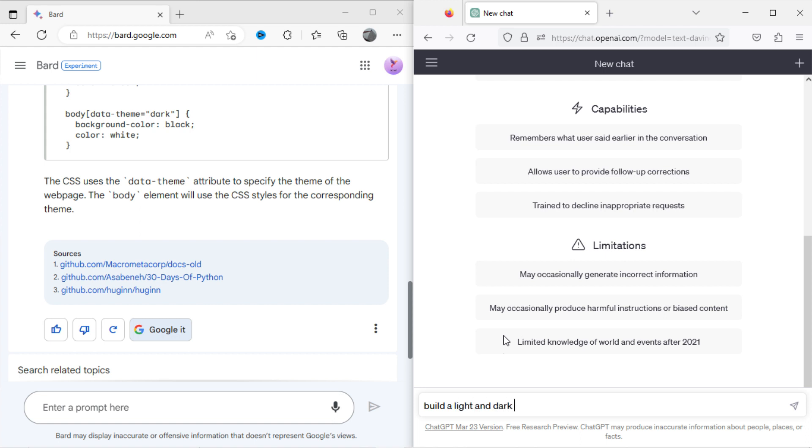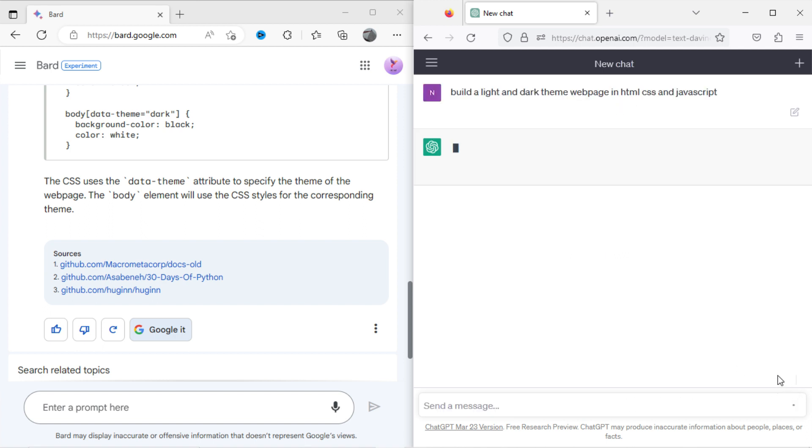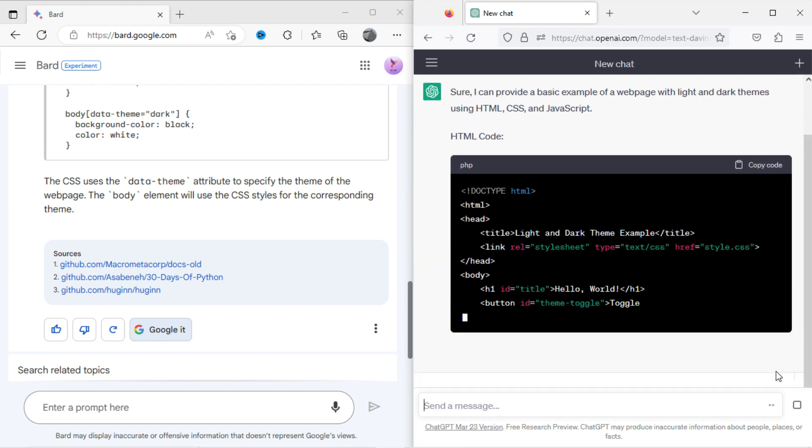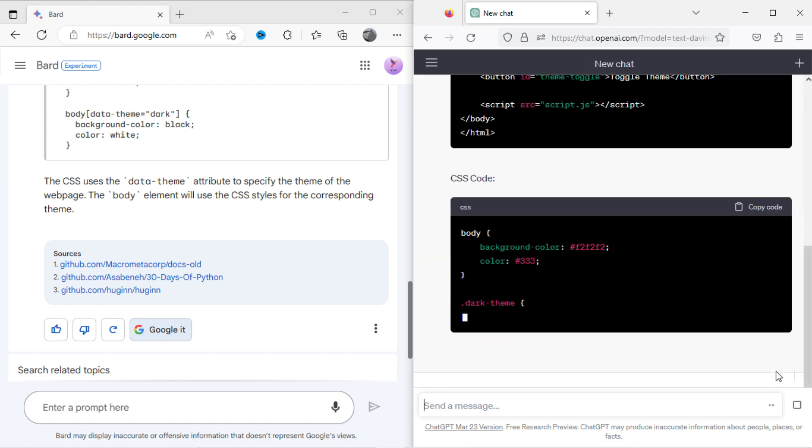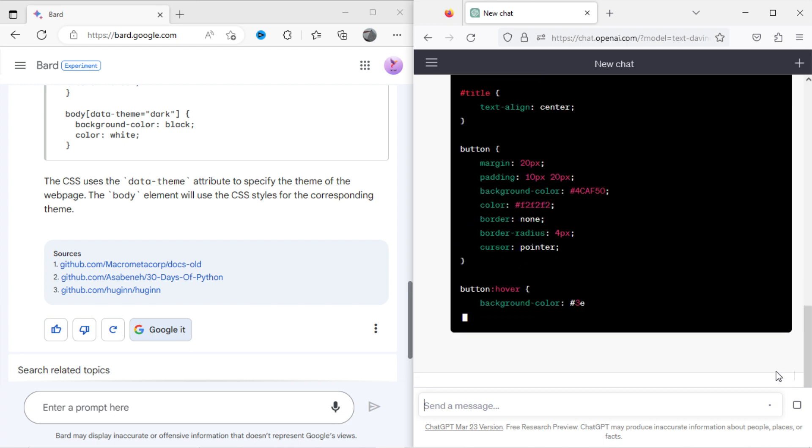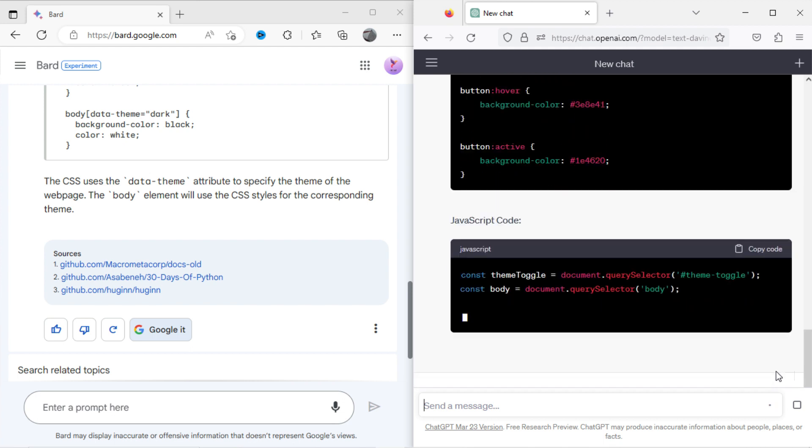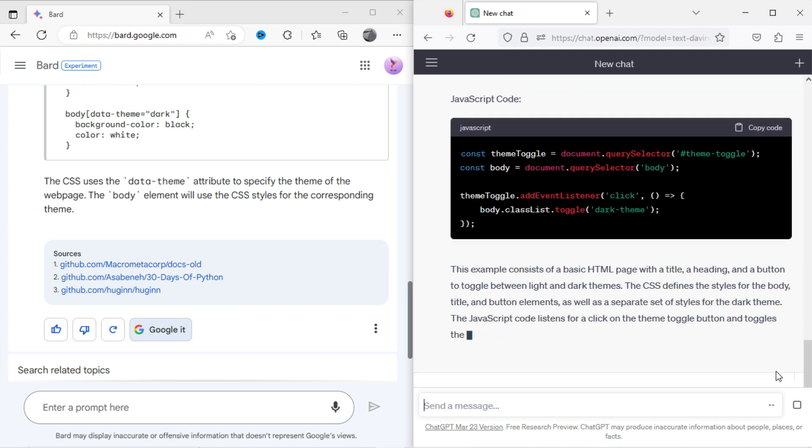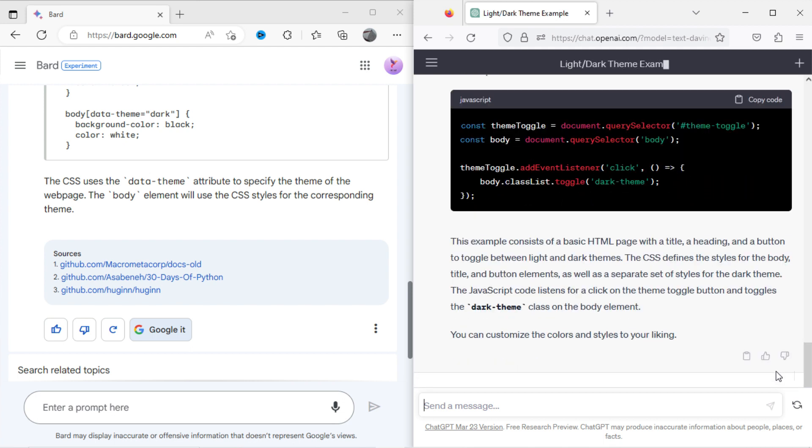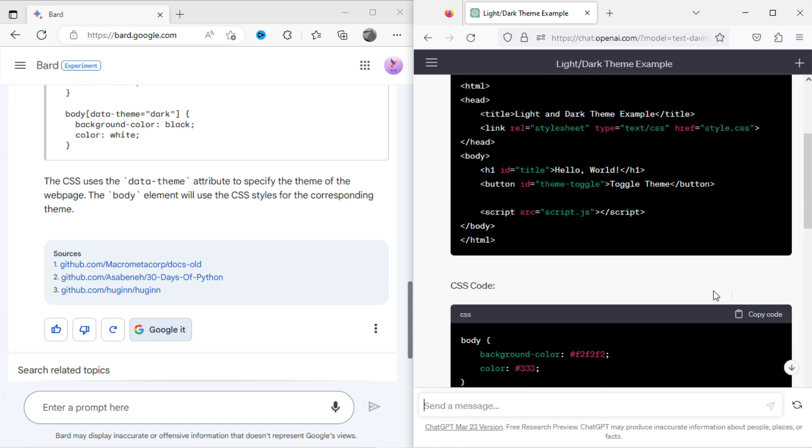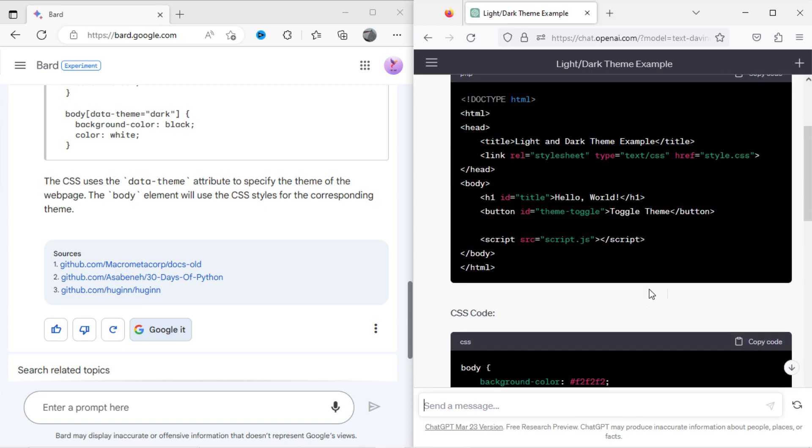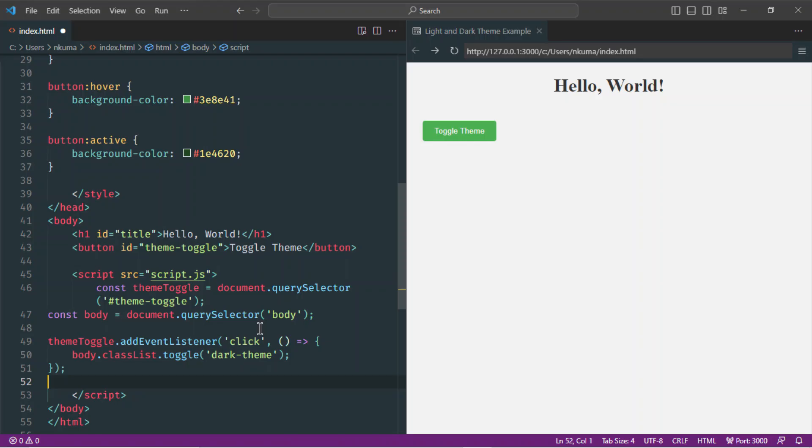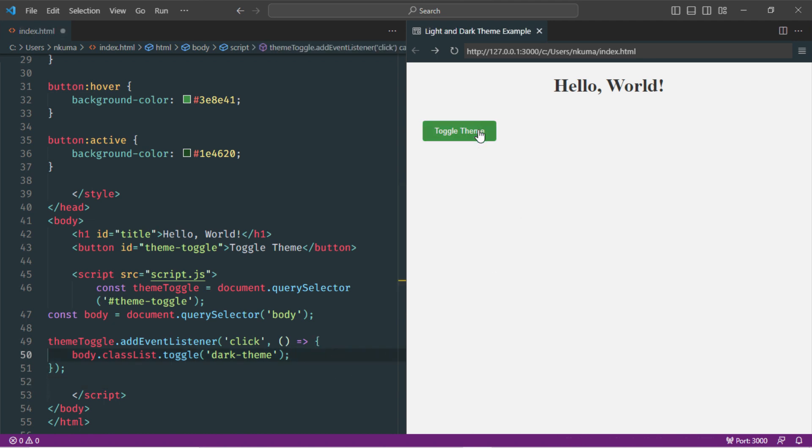Now I will ask the same with ChatGPT, build a light and dark theme website. Here is the source code, let's copy the code and open it into the editor. When I click on toggle theme button, it doesn't work too.